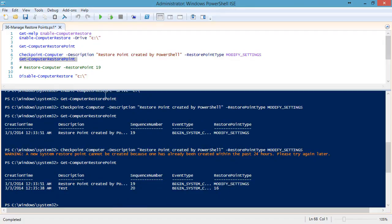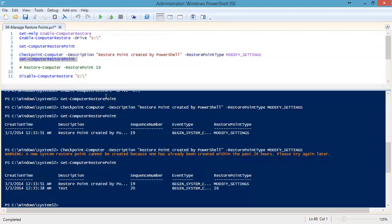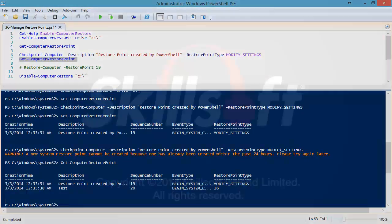So there you have it. Some of the ways you can manage restore points within PowerShell on your computer system.